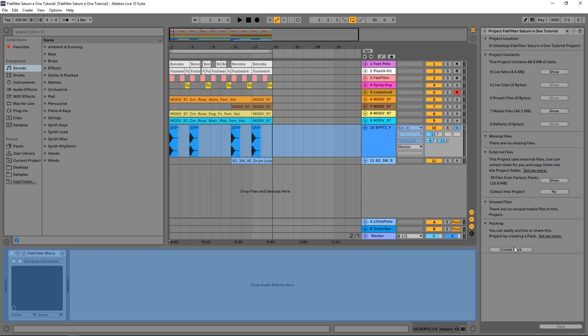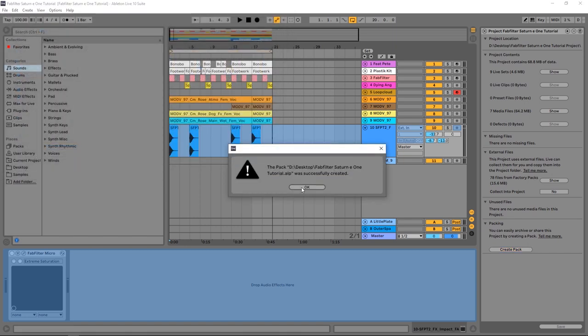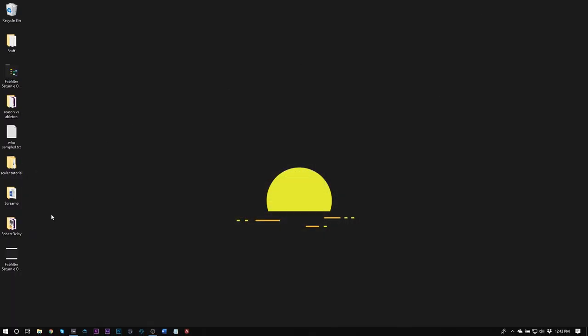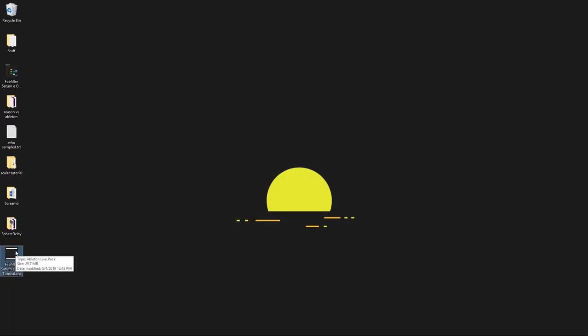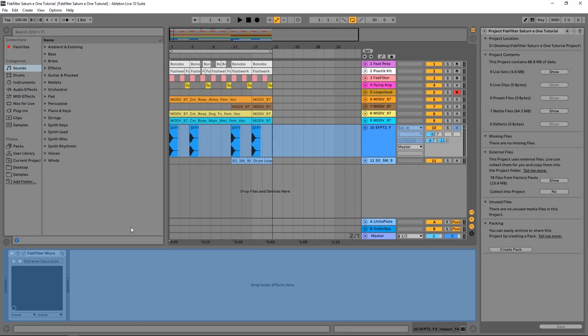It does know that we have some external files from factory packs in here, but it's not going to give us that warning because it's going to assume that you're making an Ableton Live pack, you're going to be opening it with Ableton in the future, and you'll probably have access to those packs again. So I'm going to go ahead and create pack, and if I go to my desktop and just, you know, whatever your project file name is, you just want to say blah blah blah blah archive and then hit save. If I come to my desktop now, here it is, it's an Ableton Live pack. It's actually very very small, you can see here that I've got 29.7 megabytes, that's a very very small project file.